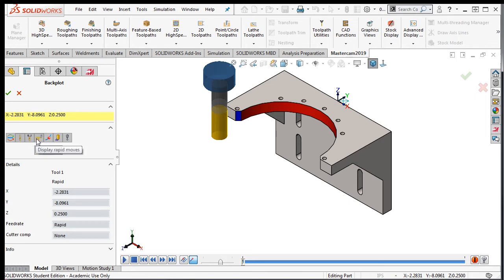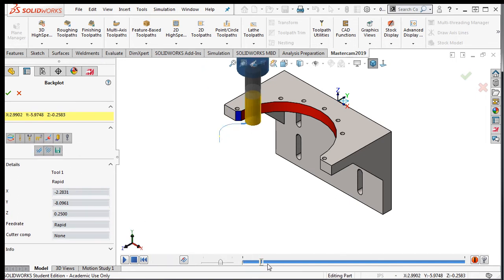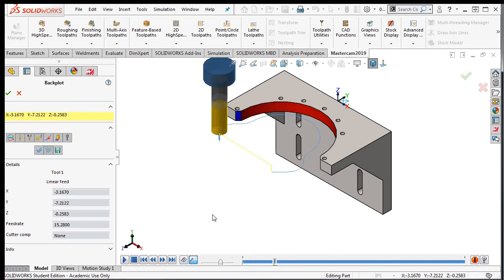Continuing to the right, the next option will show or hide the rapid tool movements. If I advance the slider bar, you can now see the yellow lines being shown and then hidden as I turn this option off.